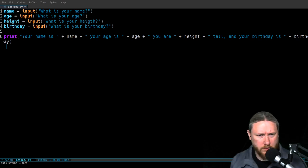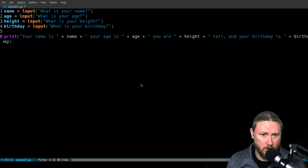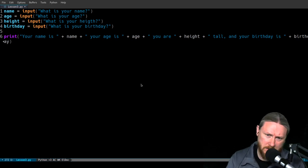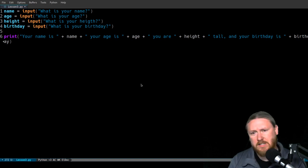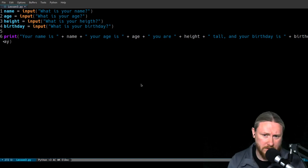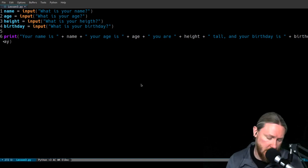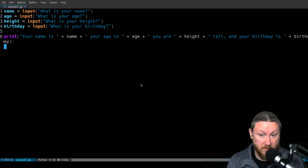We're actually going to run this and see if it works. You'll notice I'm in Emacs, where last time we were in REPL.IT. I'm going to jump around, but you're going to see right now one of the very cool reasons I like to use Emacs.